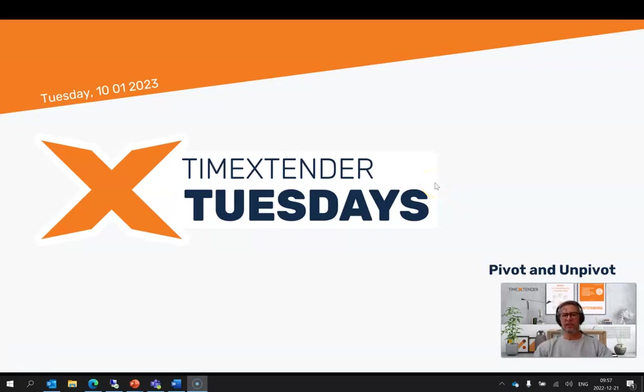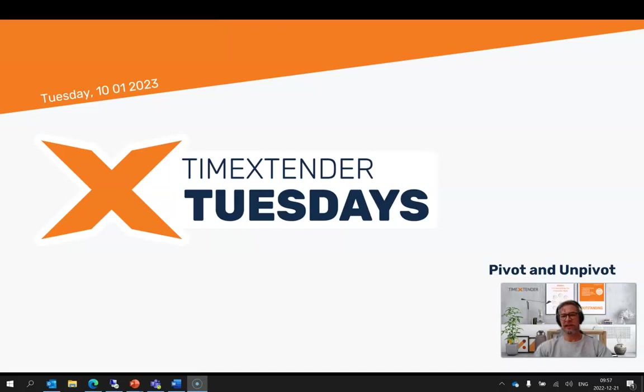Welcome to yet another exciting episode of Time Extender Tuesdays. Today we're going to talk about pivot and unpivot. I'm Stefan Album, Solution Specialist at Time Extender.